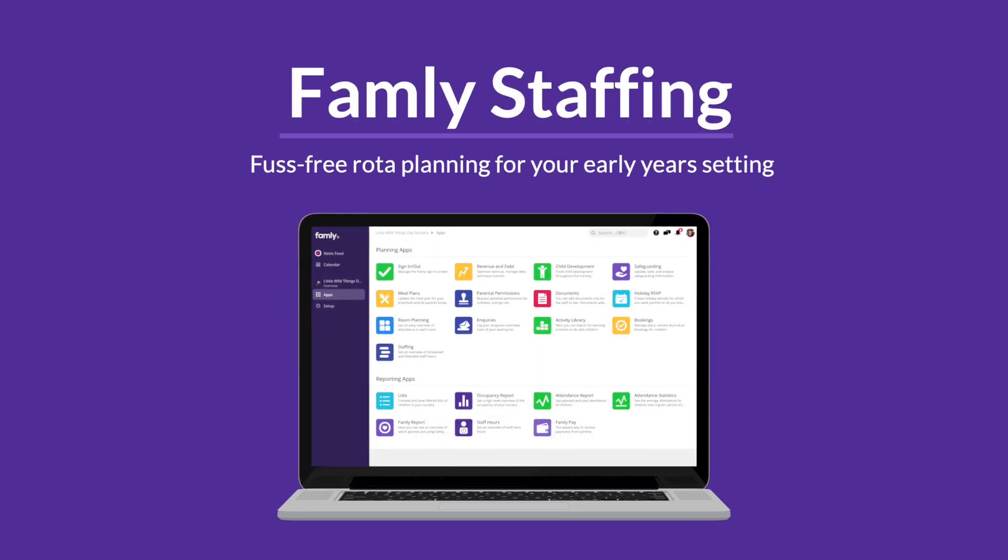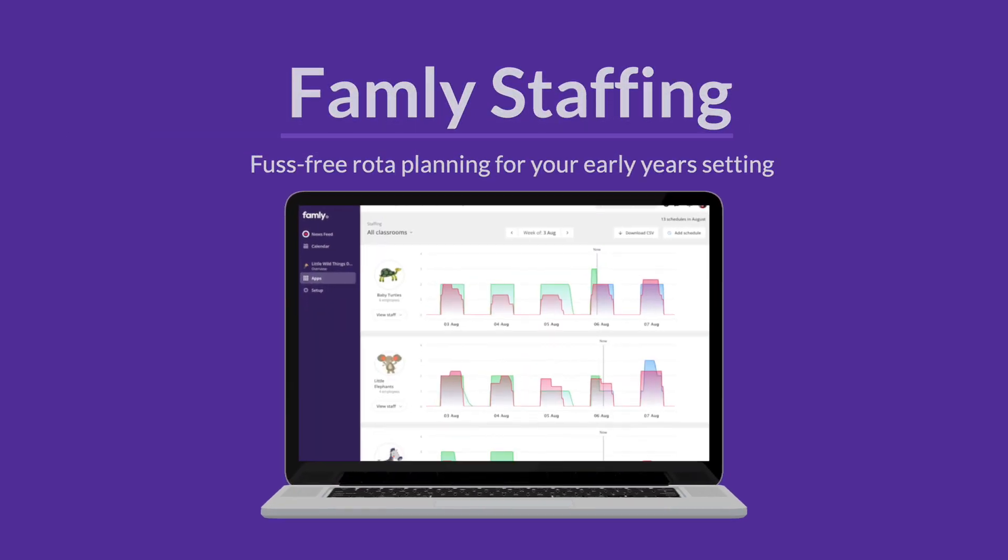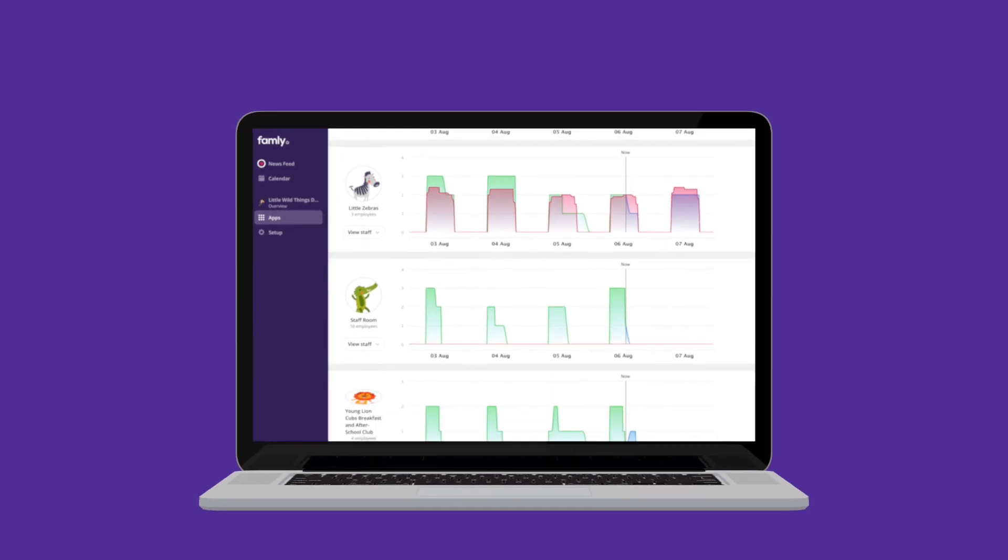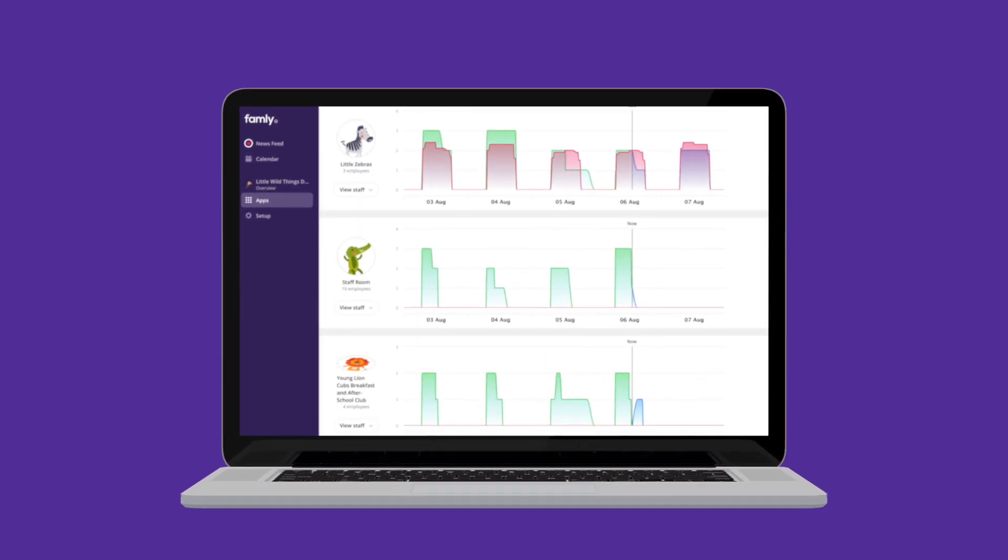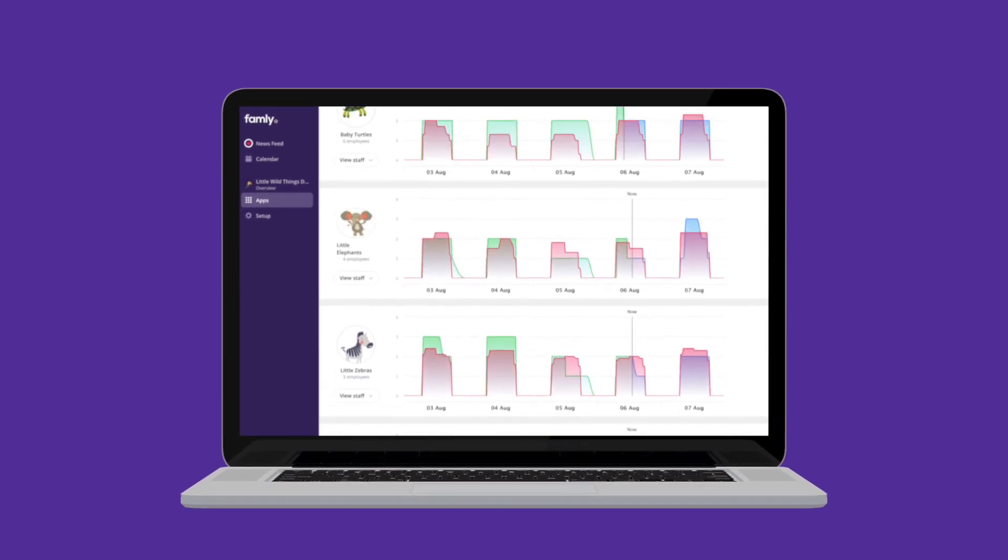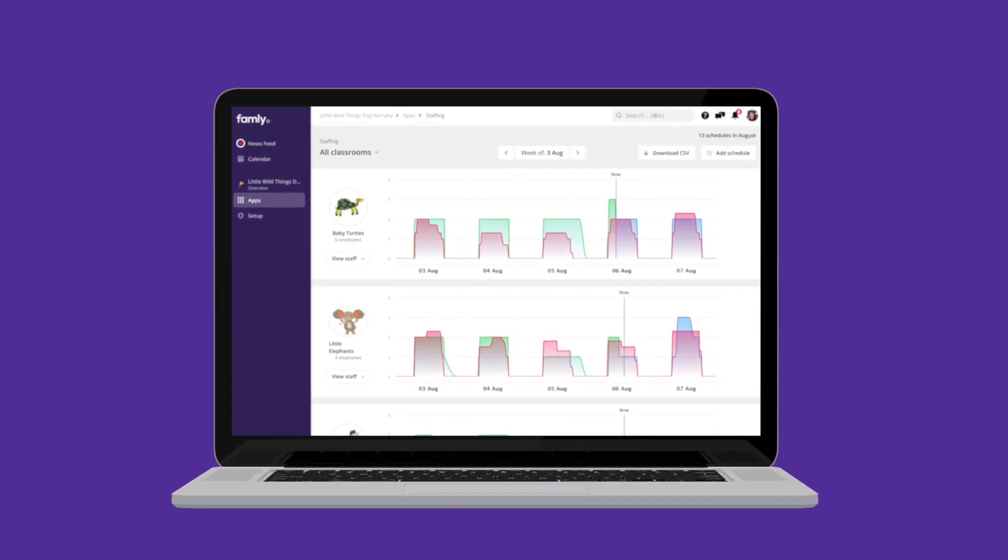Managing the whole team schedule at your early years setting can be a headache. The good news is, Family's new staffing tool makes all of that a whole lot easier.